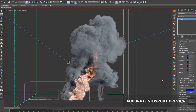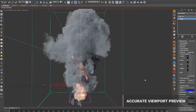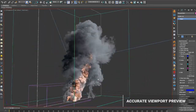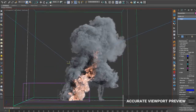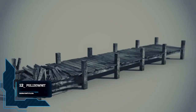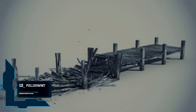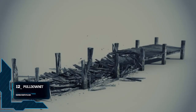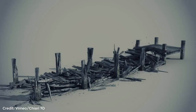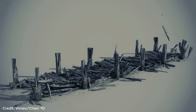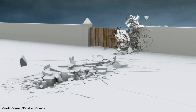We're going to talk about 12 of the best plugins and tools for effects and simulations in 3ds Max, starting the countdown with number 12: Pull Down It from Think Kinetic. Pull Down It is a dynamic plugin intended for destruction effects as well as massive rigid body simulations.